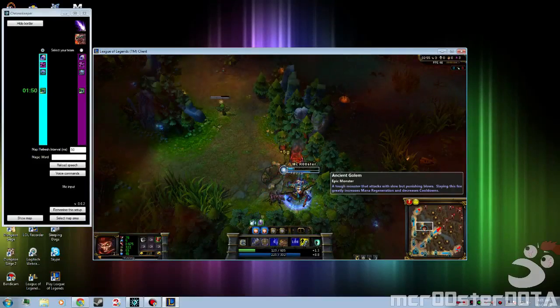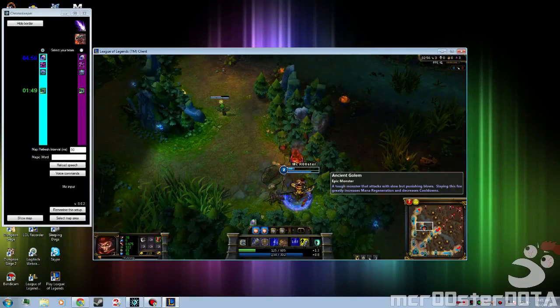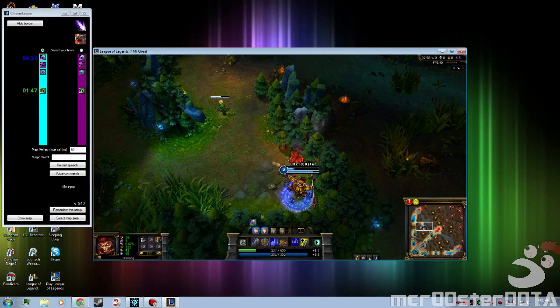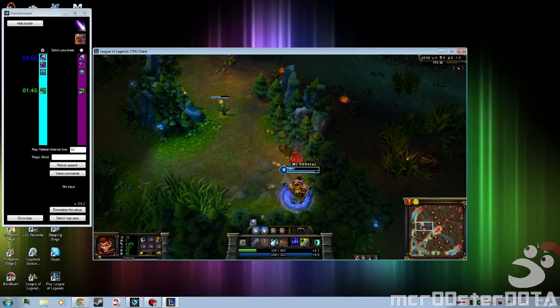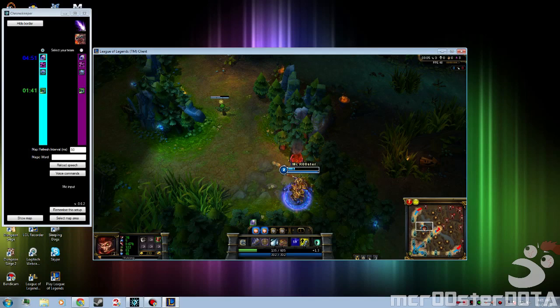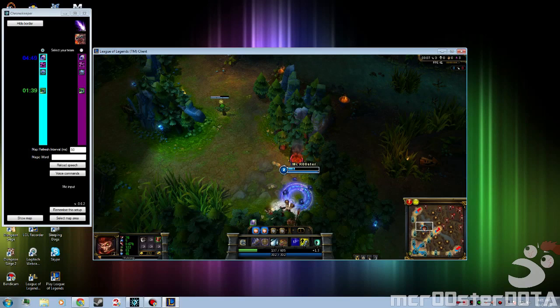Start blue timer. And there you go, it started the blue timer, so I've got my blue timer up there, and it will have a notification for me when the blue is about to respawn.